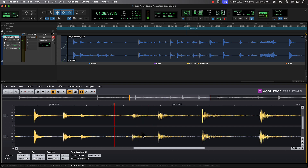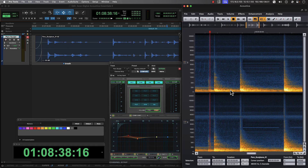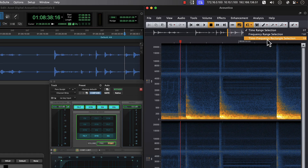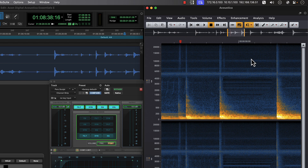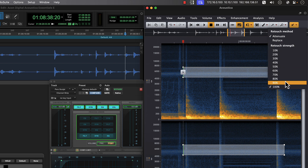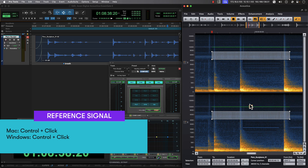We'll return back to the spectrogram view to address the bed of droning insects, and to do so we'll leverage window configurations to restore an alternate view of our Acoustica editor. This time, we'll grab the rectangular selector tool for time and frequency and draw a box around the insects, spanning a few of the individual impacts. From the retouch tool, we'll choose attenuate and then set it to 80% to reduce the majority of these elements. Click to define the reference audio, then process.